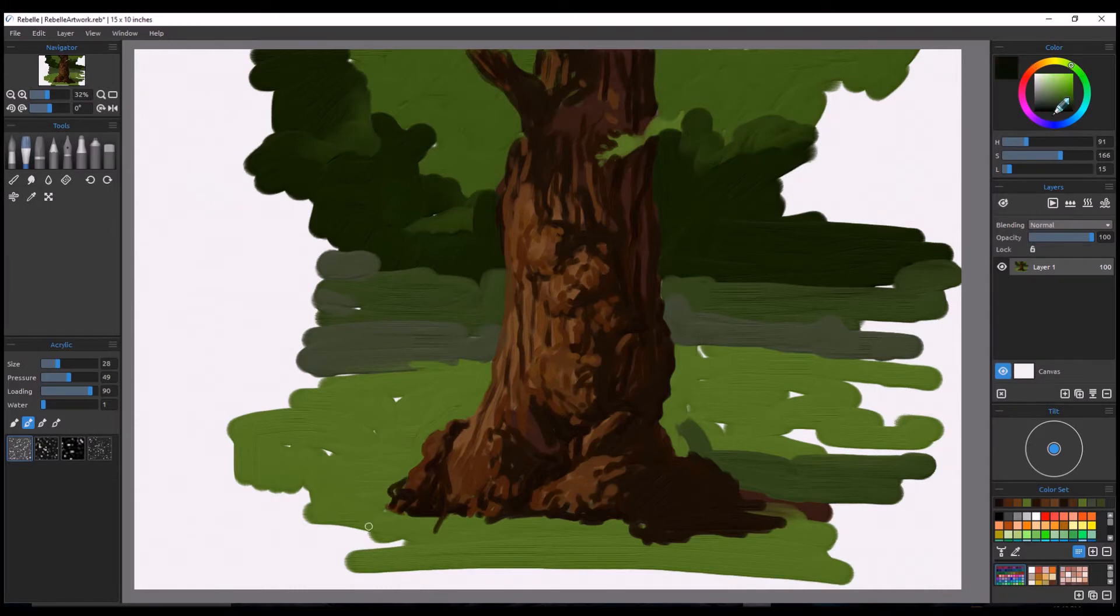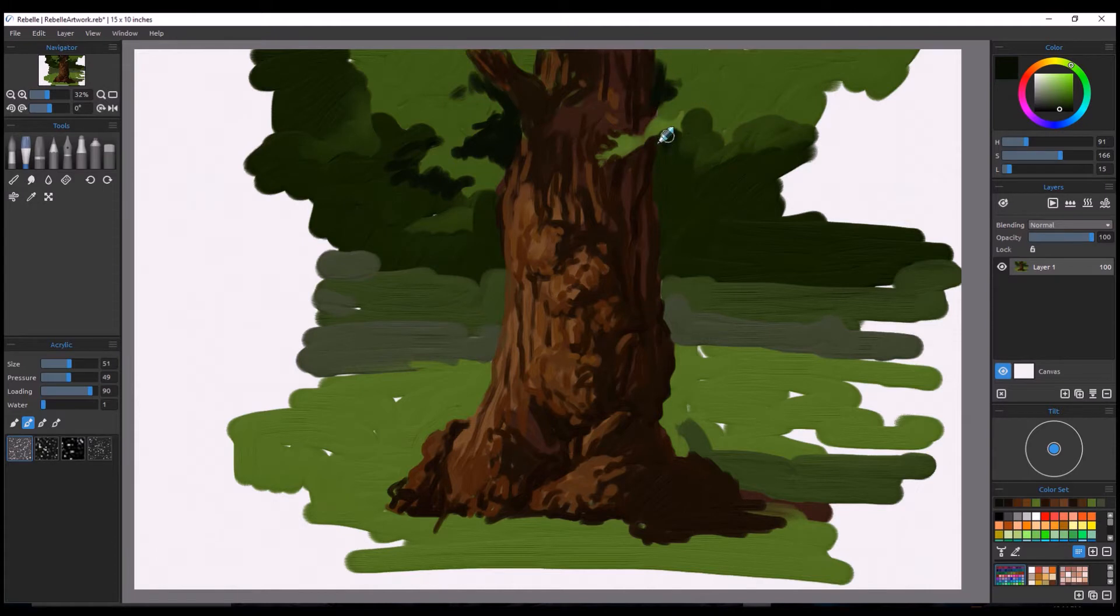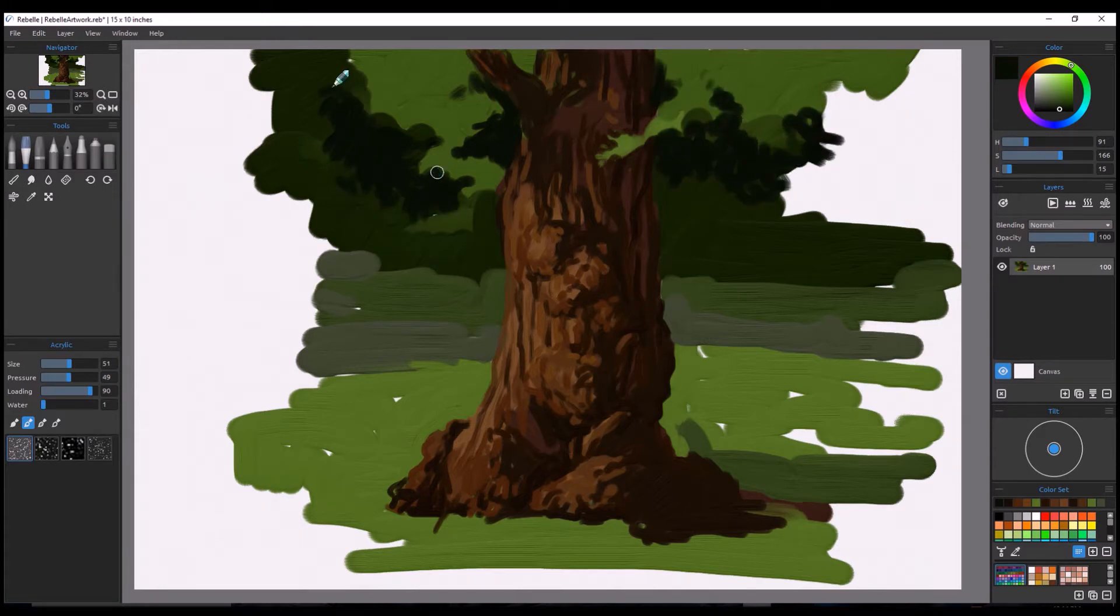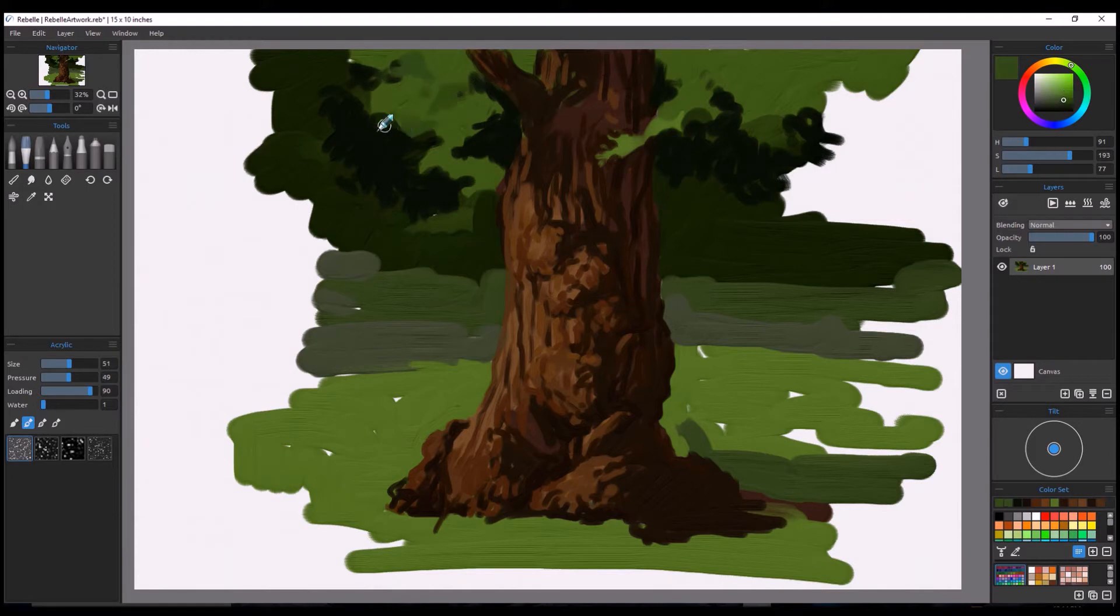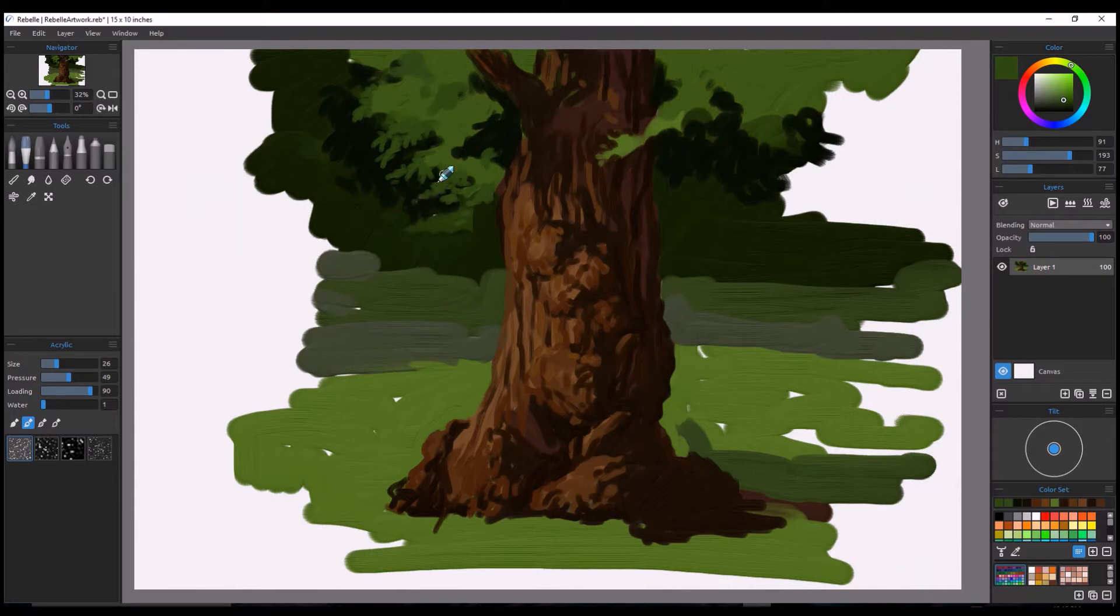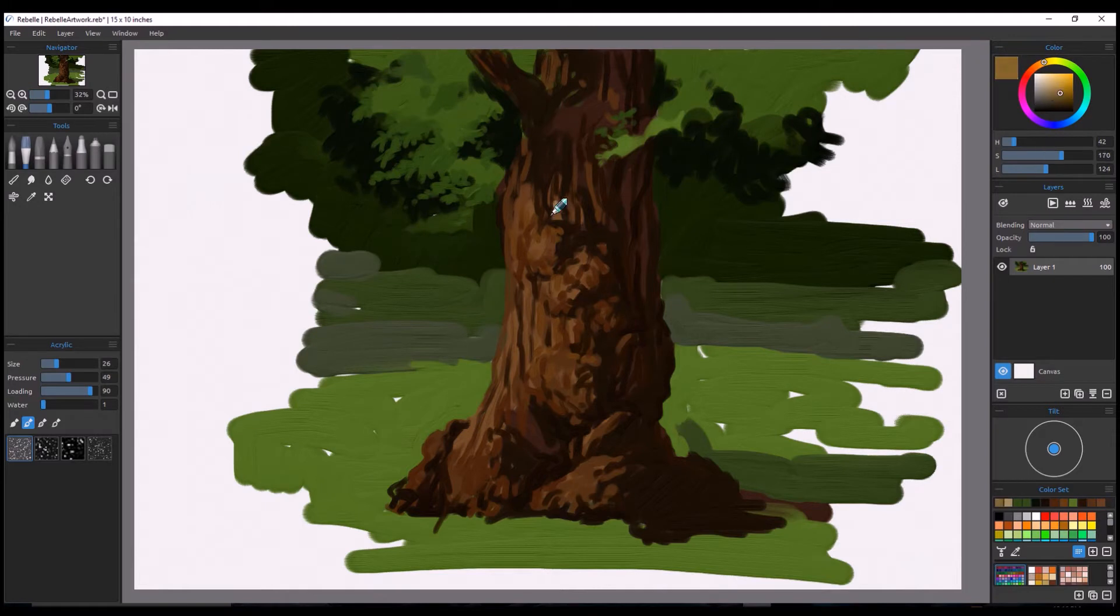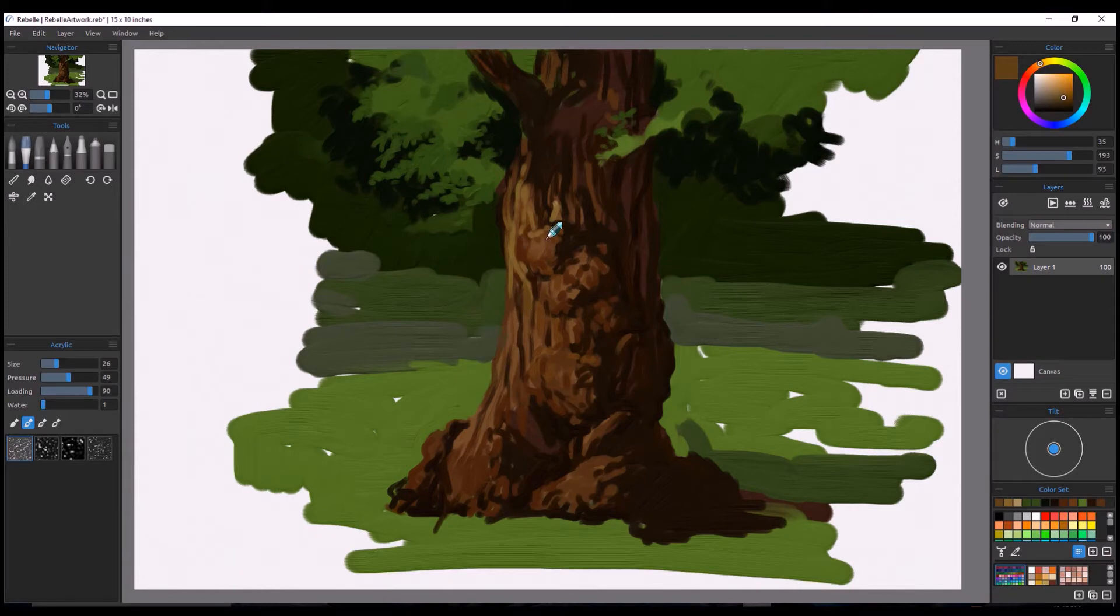I'm just trying to get used to the paint and the paint application. Now the thing about Rebel is there's some great things and of course in everything there's some drawbacks. One of the things is that when you open up the image—and I'll show this on the next video I do on Rebel—you have choices as far as how large you can make the image. This is a 10 by 15 inch image, 300 DPI.